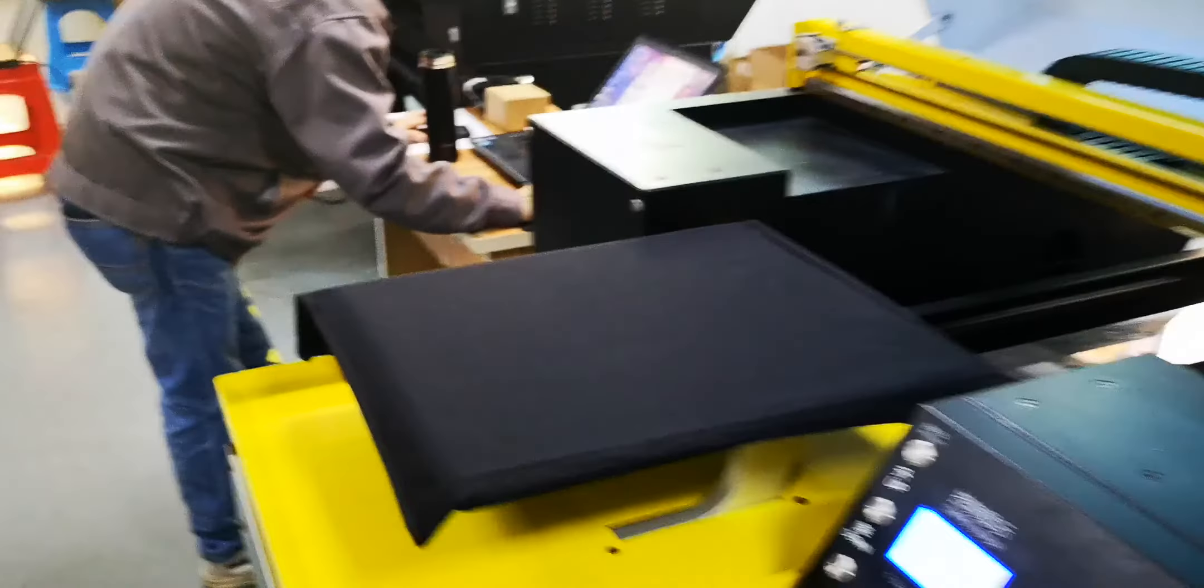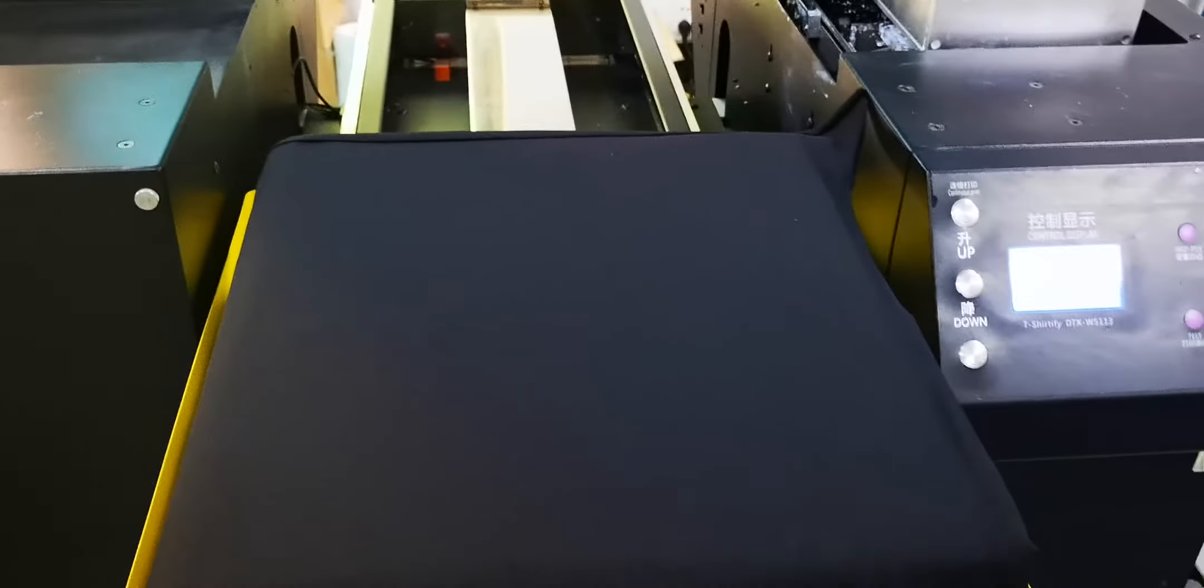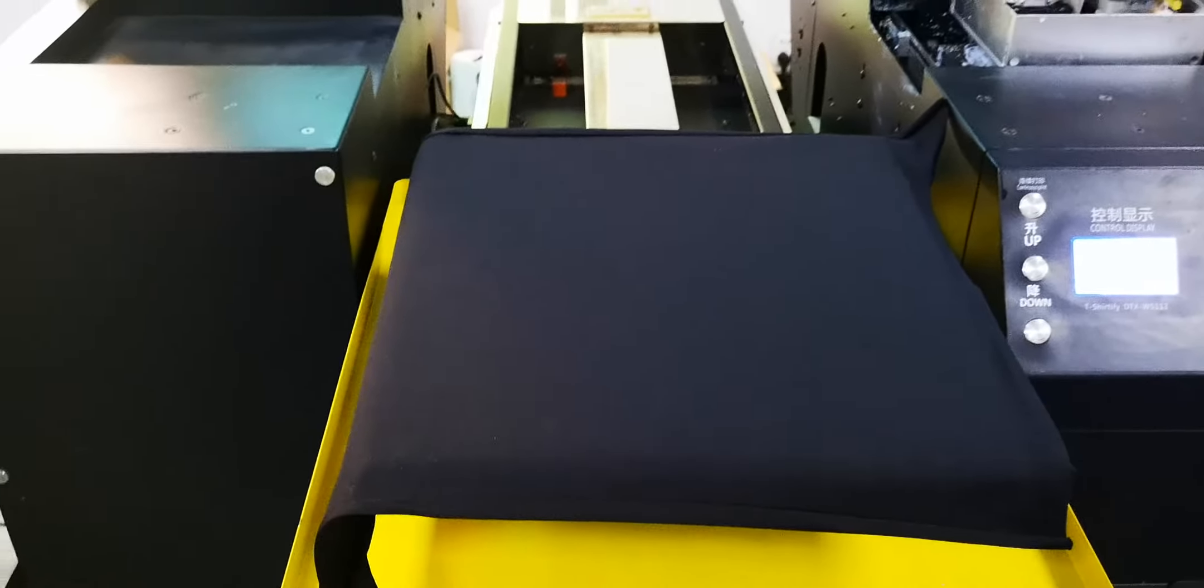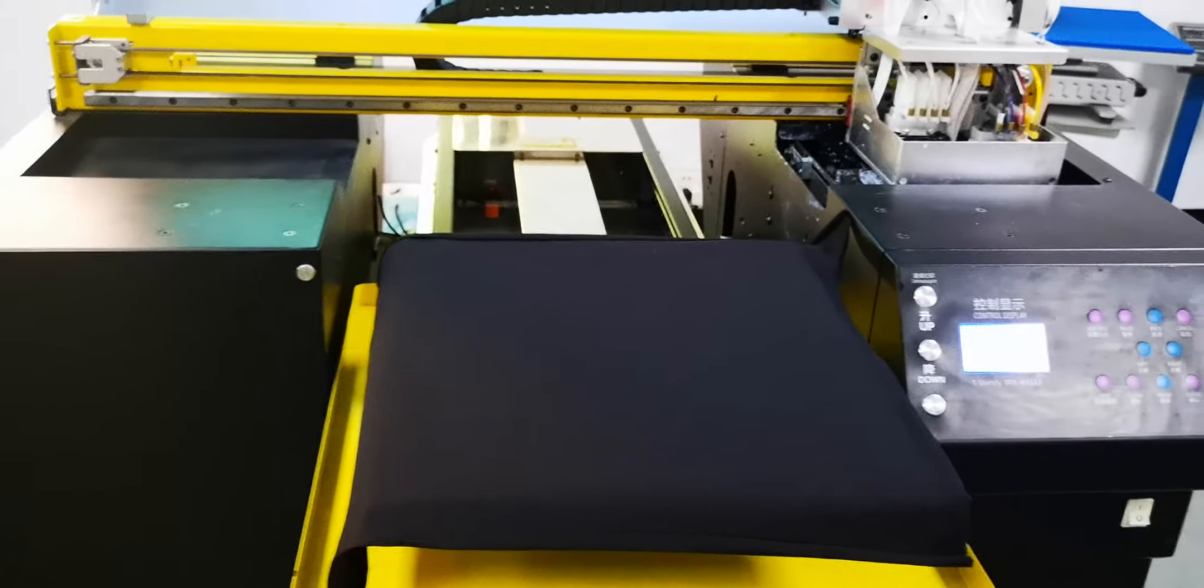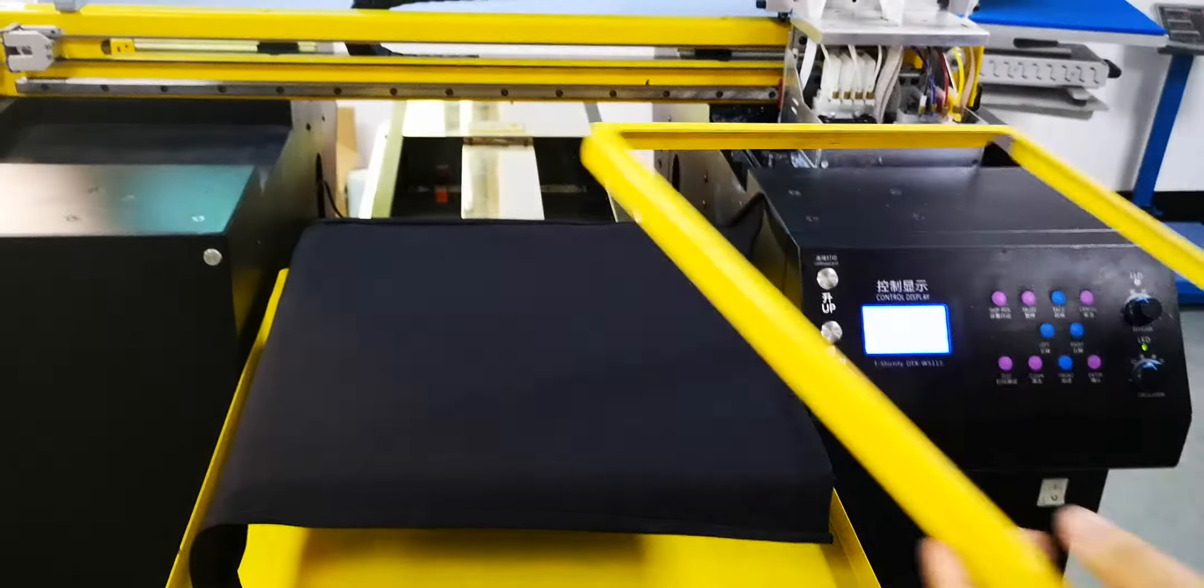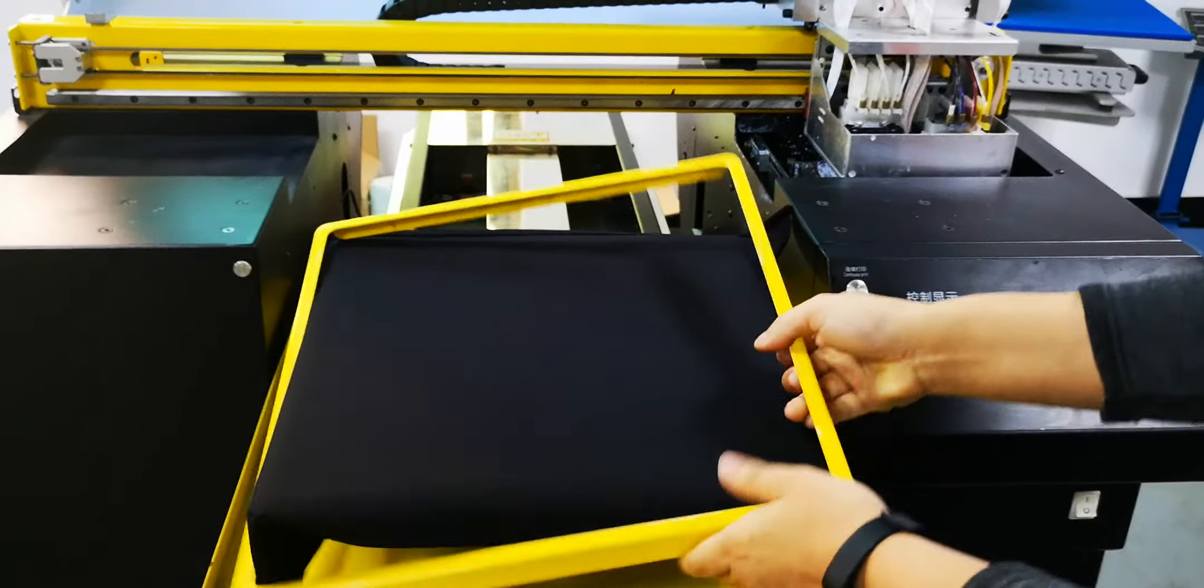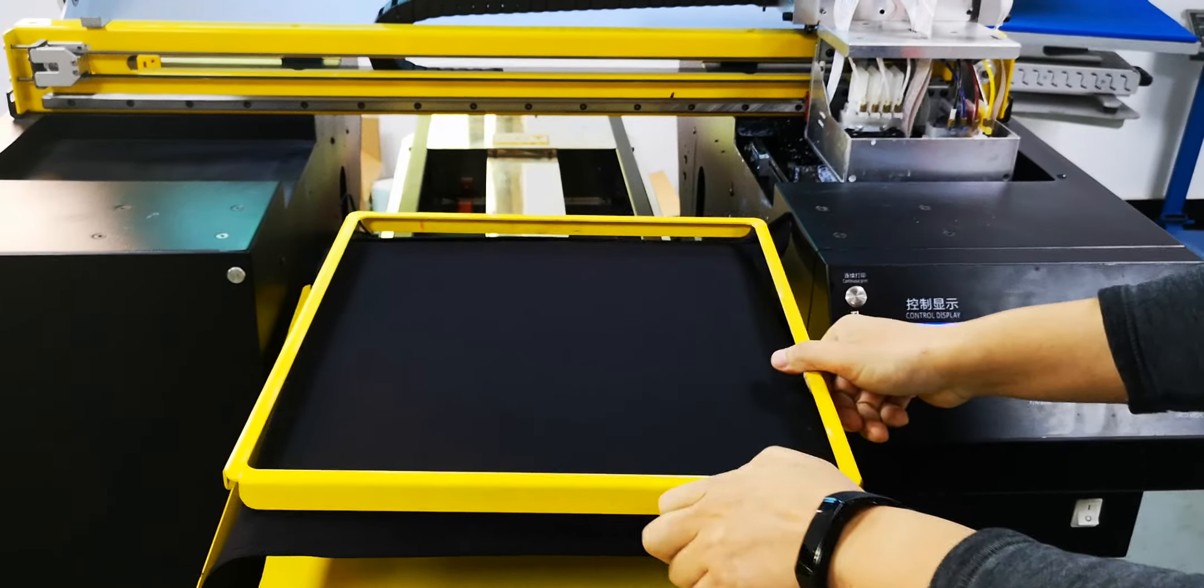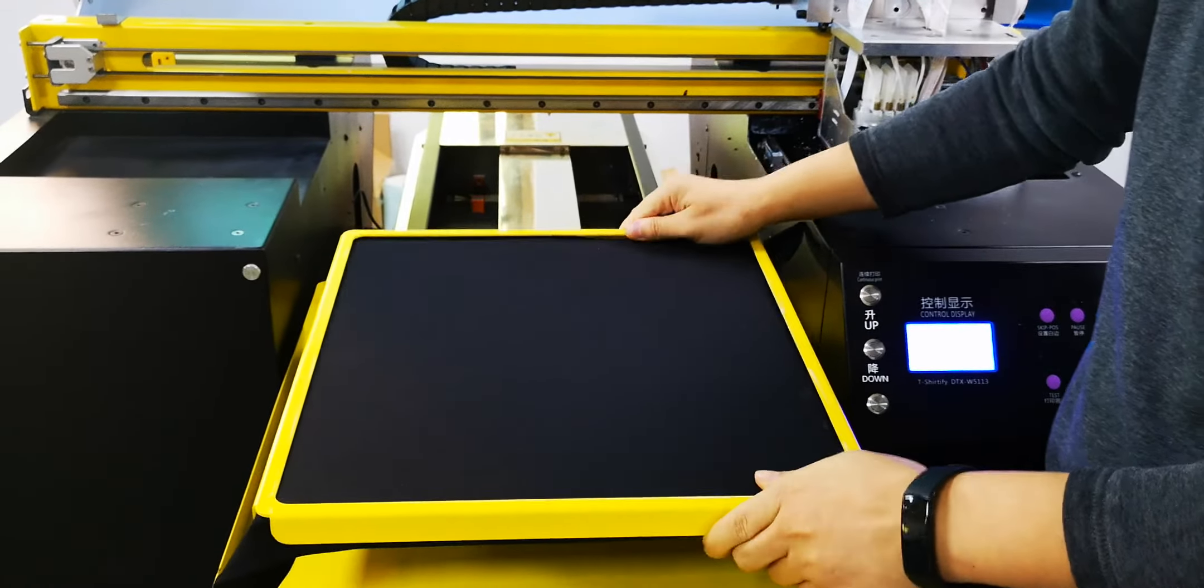Keep the t-shirt flat and put the frame cover to fix the t-shirt on the pallet.